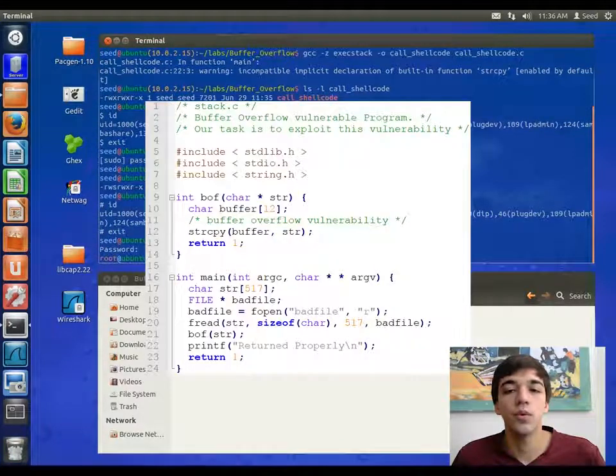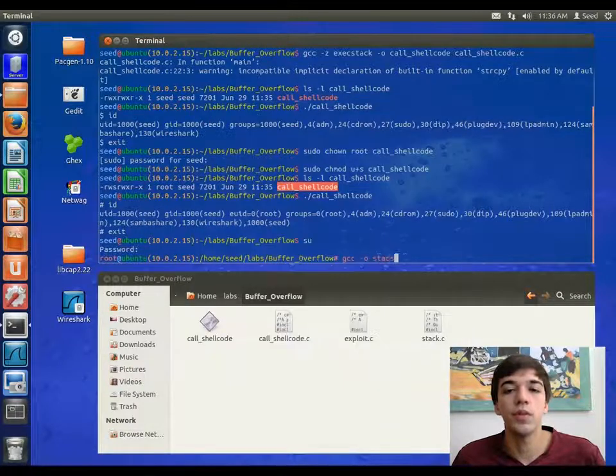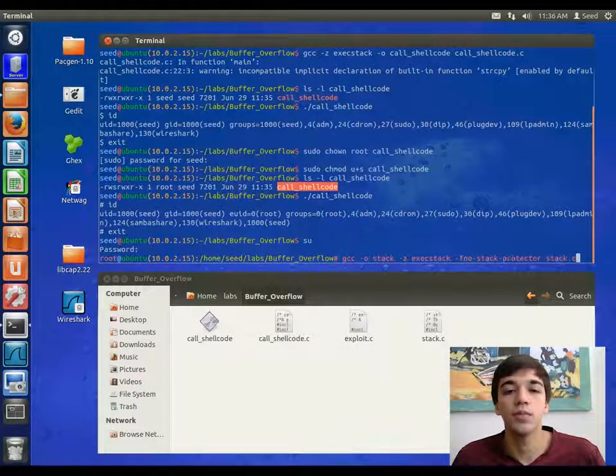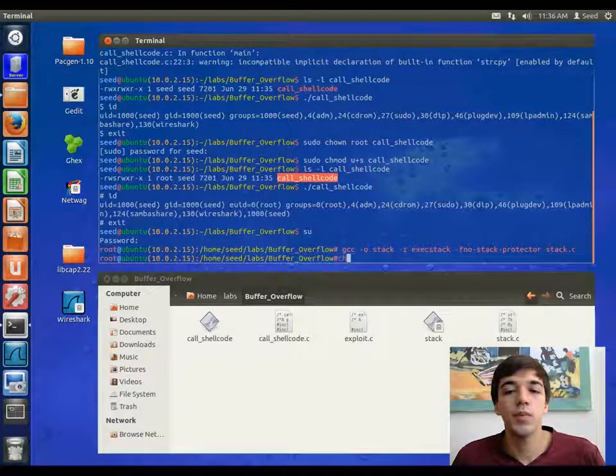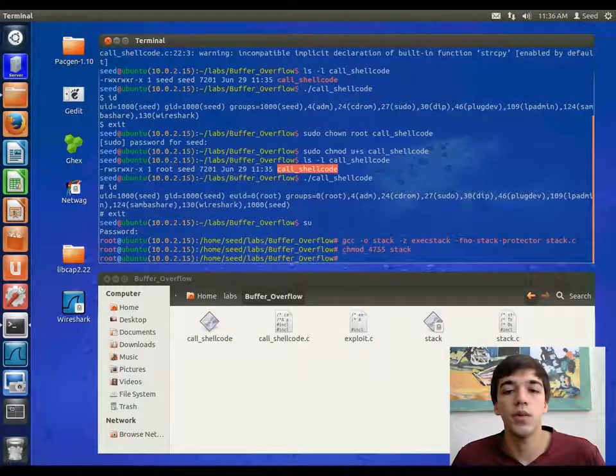We will now look at a vulnerable code that we will be exploiting using a buffer overflow. We will compile this code with an executable stack, and without stack protection.